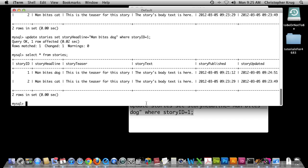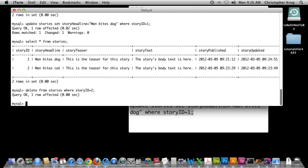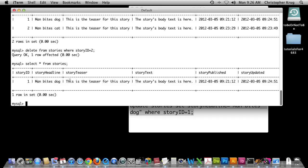The last CRUD function is Delete. I'm going to type this directly into MySQL: DELETE FROM stories. If I ran that query right now it would delete every story in the table — you'd never want to do that when you have thousands of stories. So we use our limiter: DELETE FROM stories WHERE story_id = 2. We're going to delete the 'man bites cat' story. The query was OK, one row was affected. Running SELECT again, we now only have one story. We've run through all the CRUD functionalities.